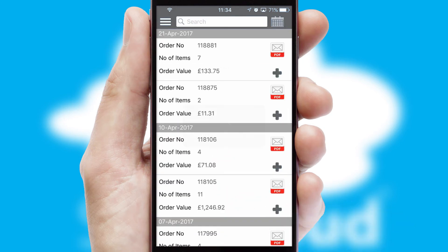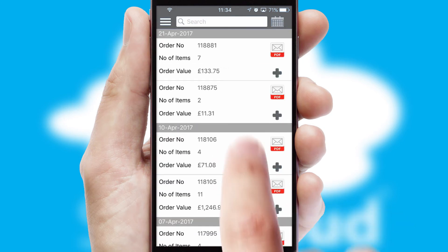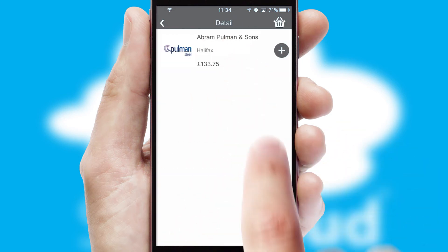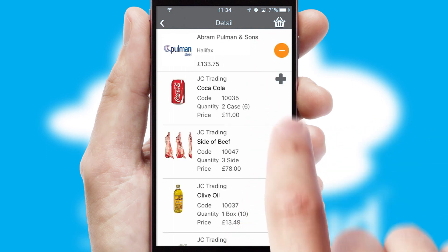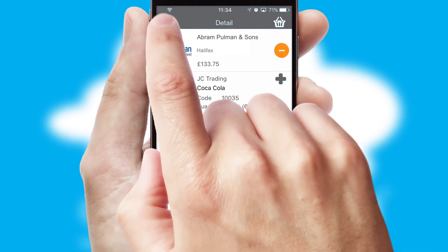A full and complete order history is available in the app, and for time-saving purposes, you can even reorder from previous ones.